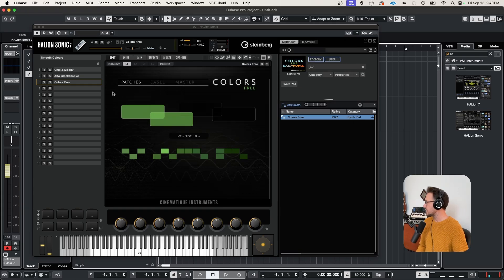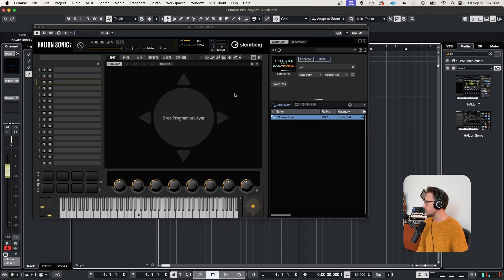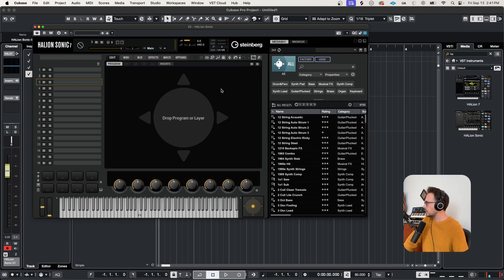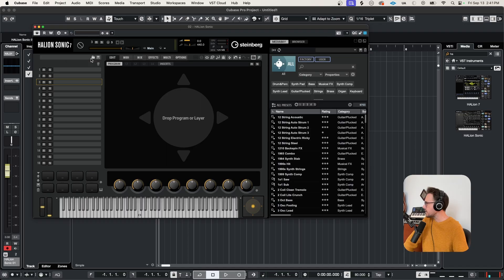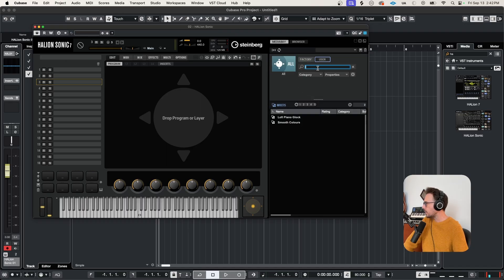We'll get rid of them. And if you want to load your multis, you just come over here to the top of the program slots. Again, you want to click this file icon and uncheck the factory content. Hit all. And then under user, you'll find your multi-patch.